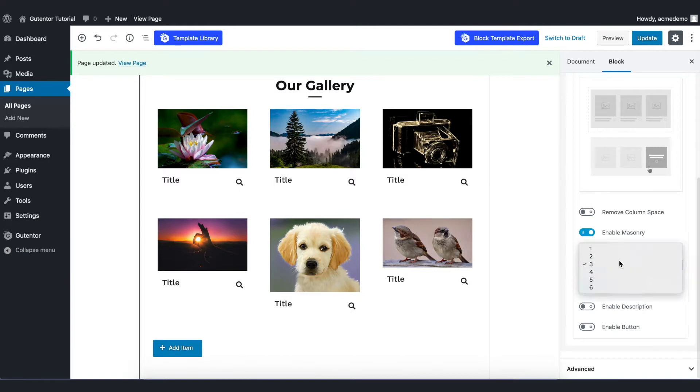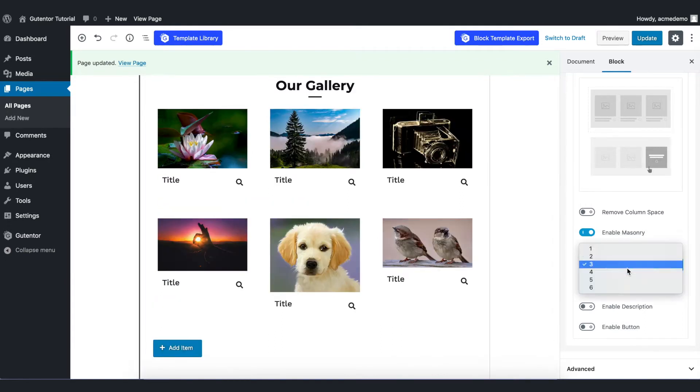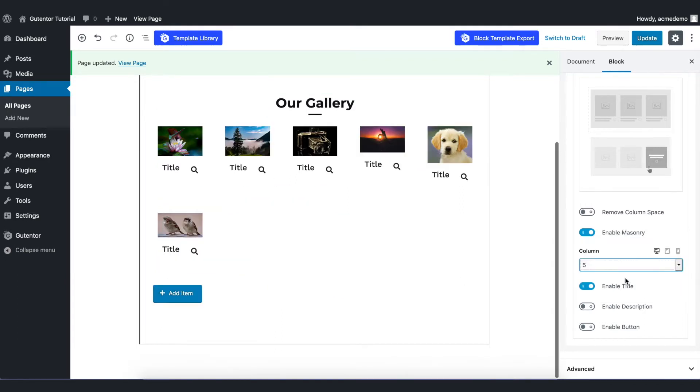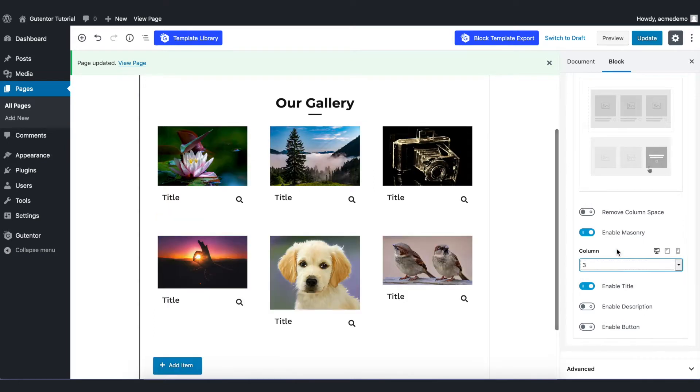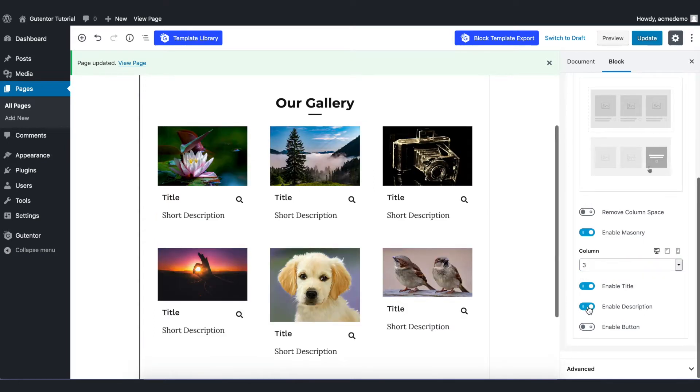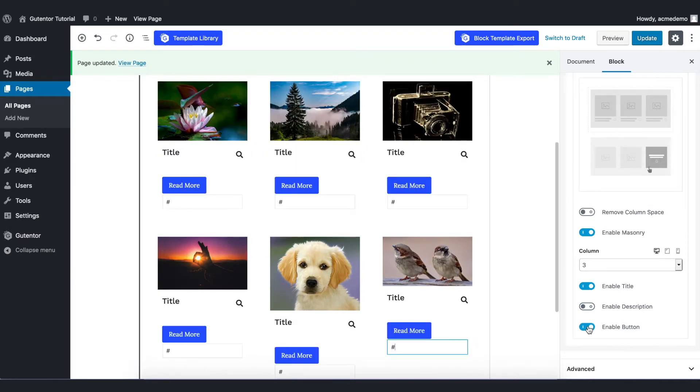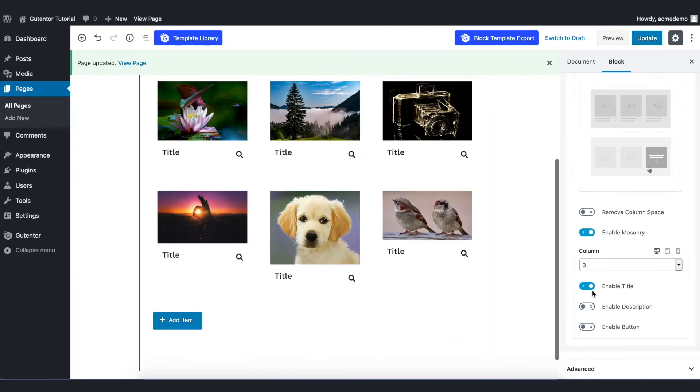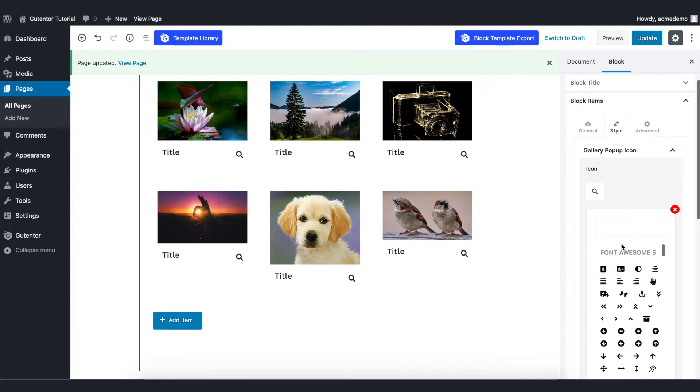And in this Column section, you can choose various options as per your preference. For now, I prefer to put three. You can also enable and disable the description and the button. In the Style setting, you can set the icon from here.